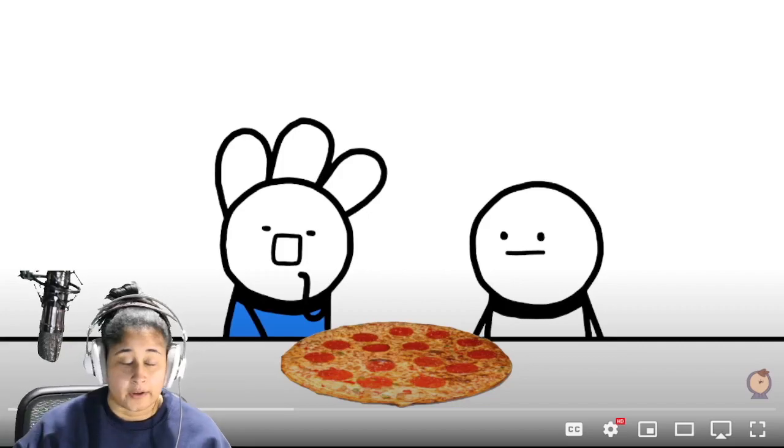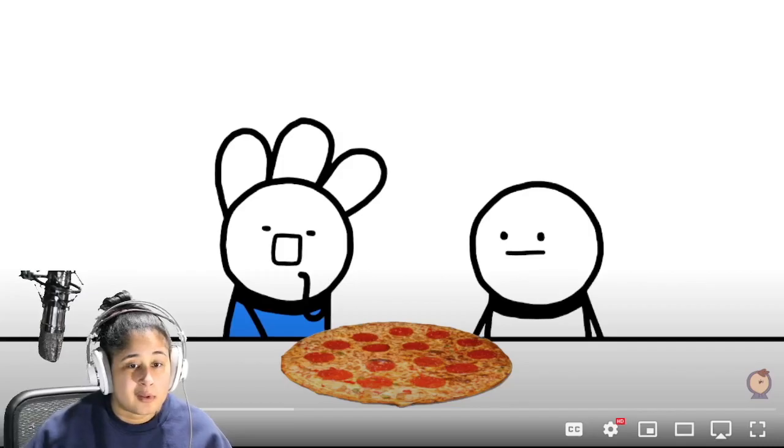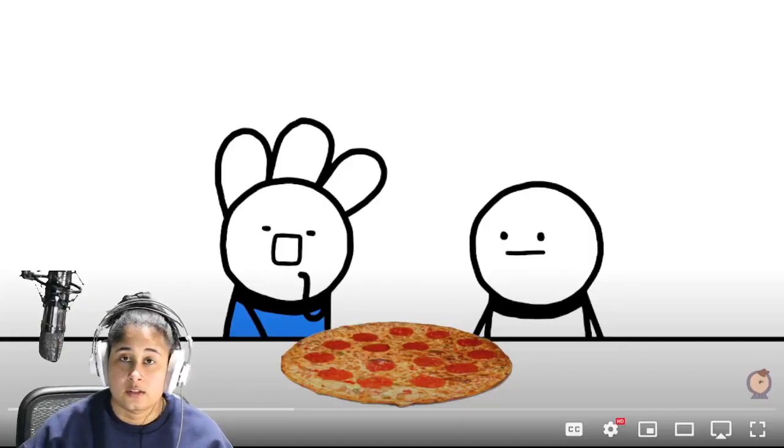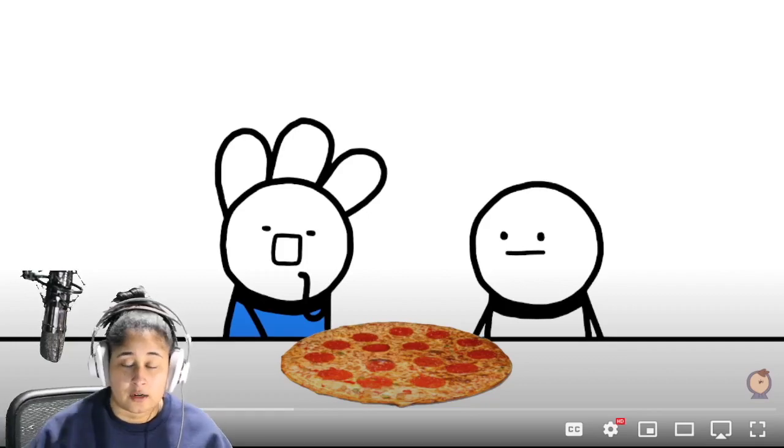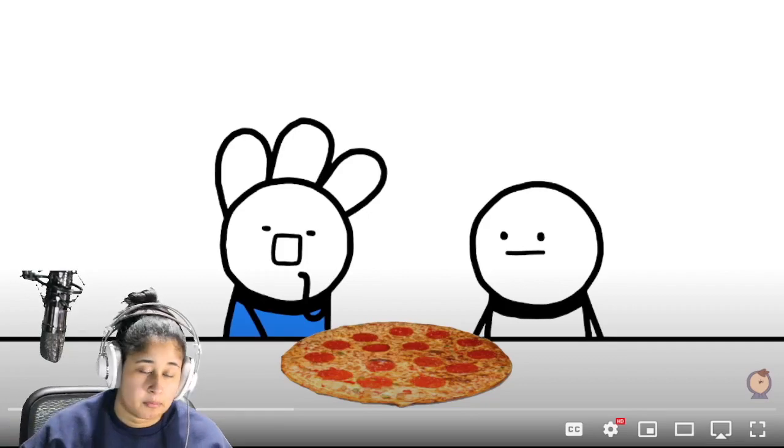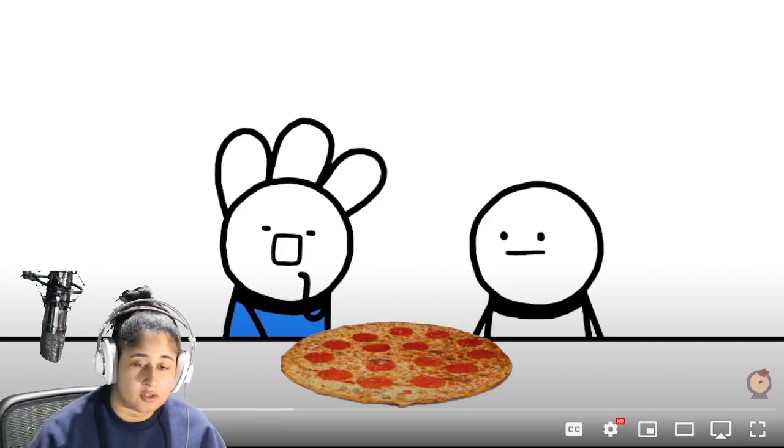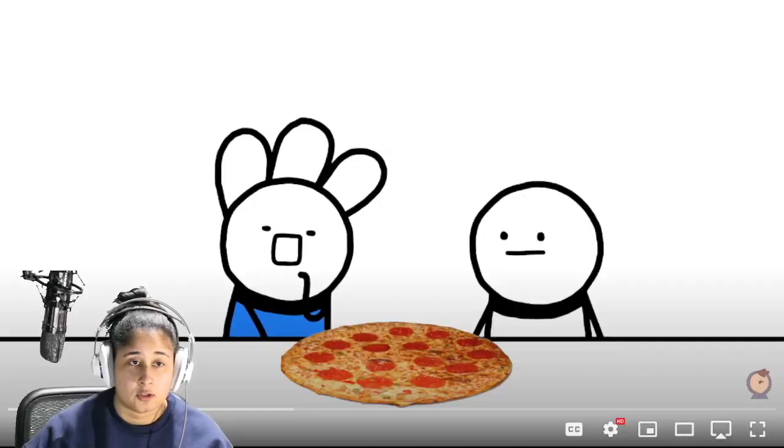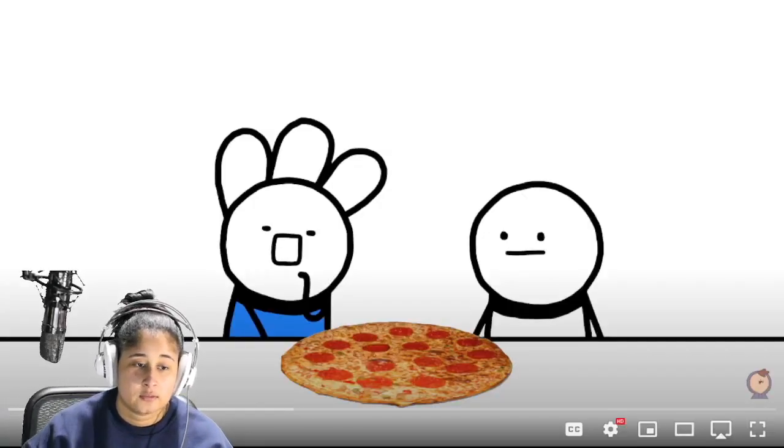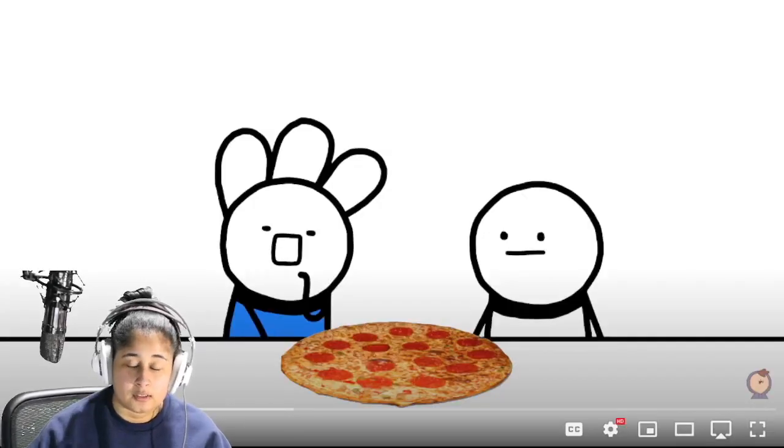But if I were to have toppings on my pizza it'll probably be, this is gonna be weird, tomatoes. Like a nice margherita pizza or whatnot, if that counts. I really love cheese and tomato, no pepperoni or anything or sausage or anything like that.